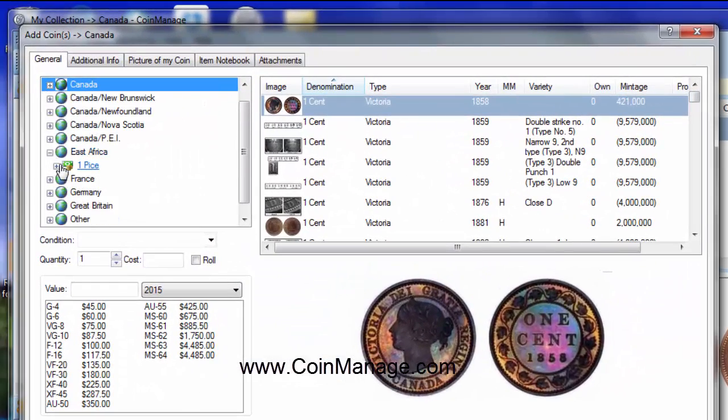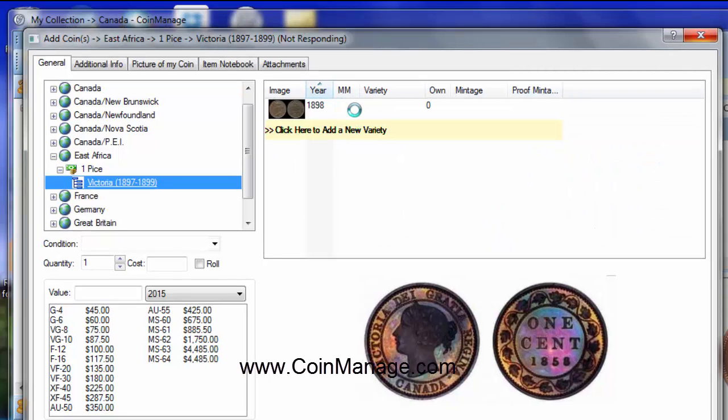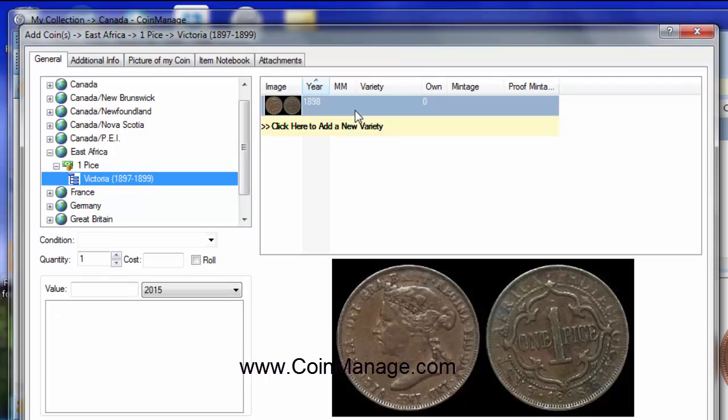Now you see East Africa, one-pice, Victoria, and here's the image. OK, now to add it,